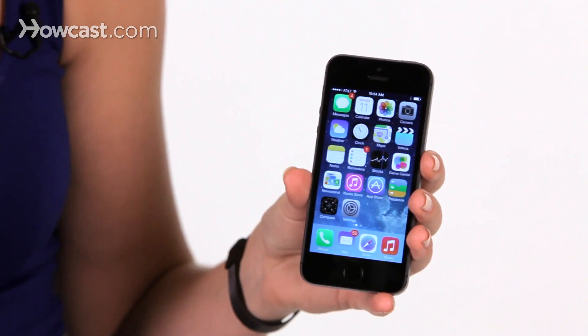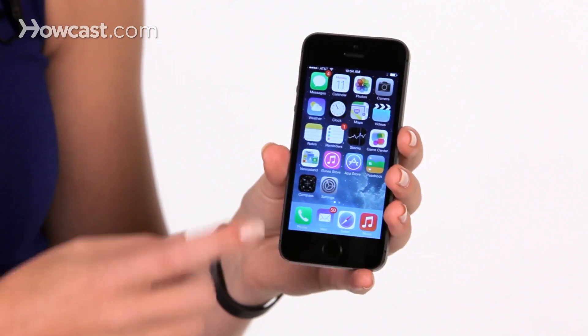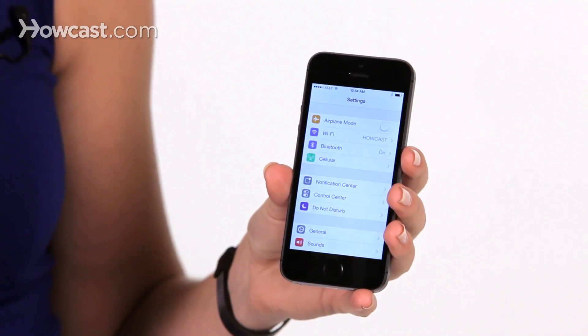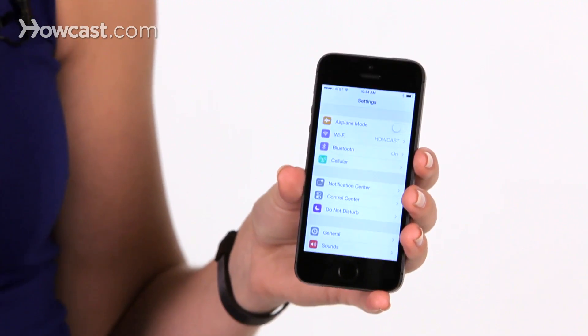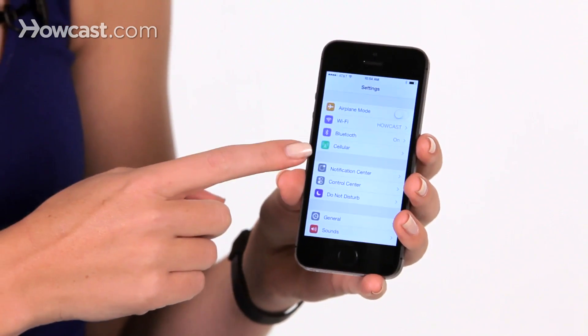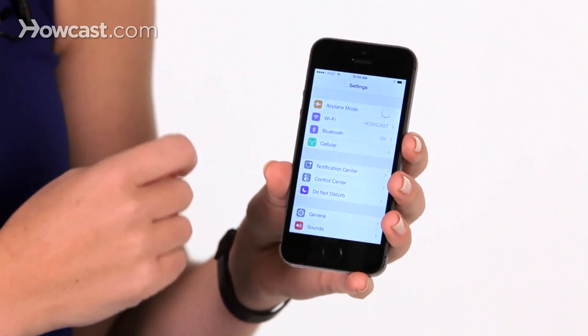Hi, Lisa here. I'm going to go over how you can tell how much data each of your apps is using. First, you're going to open up your settings app, and then from there you're going to go to the part that says cellular.